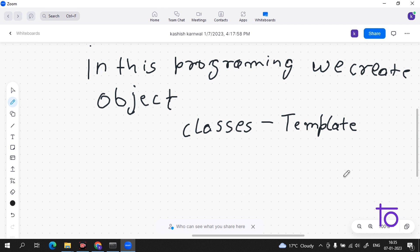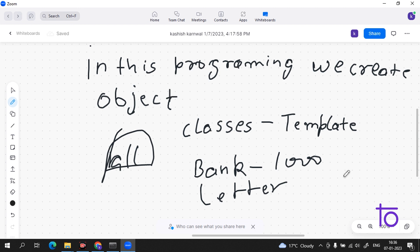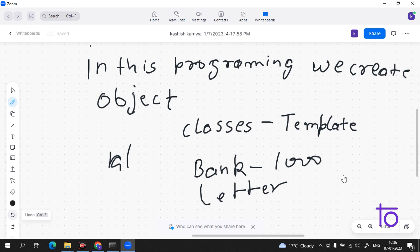Suppose you are working in a bank and you have to deal with thousands of customers daily, and you have to give different kinds of letters to them. Would you type each letter individually, or would you keep a template and edit the details like date, 'Dear Sir,' 'Dear Ma'am,' and so on? You would create a template. This template is a class in object-oriented programming.